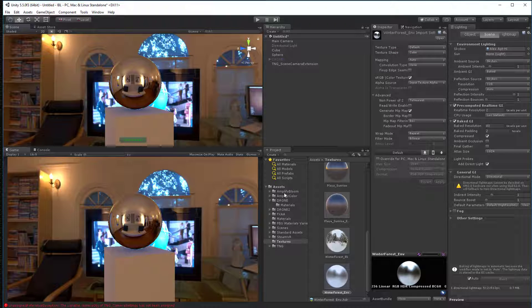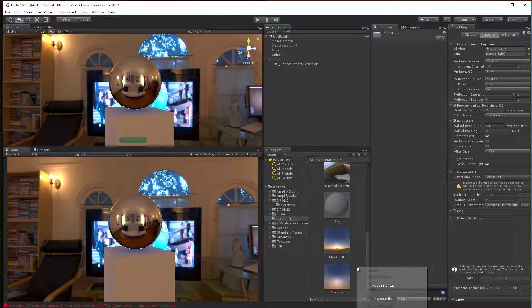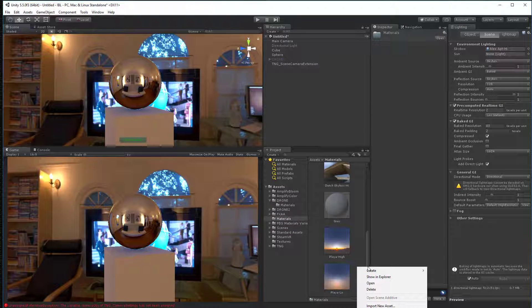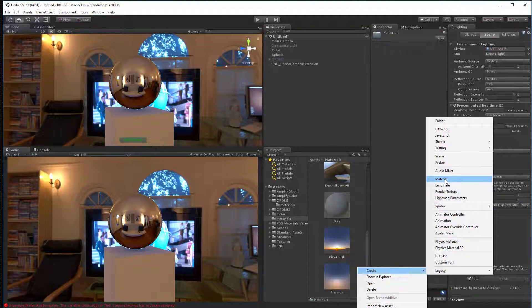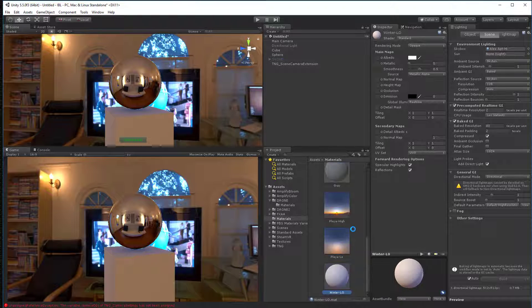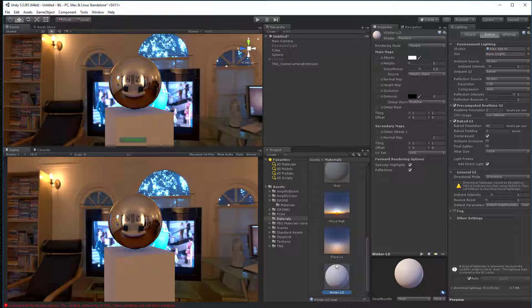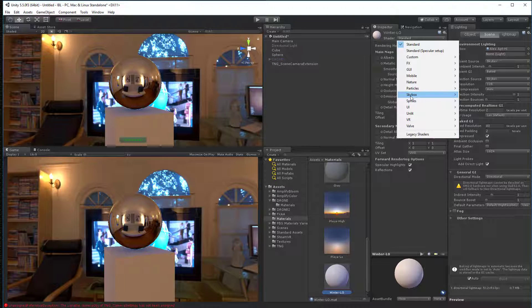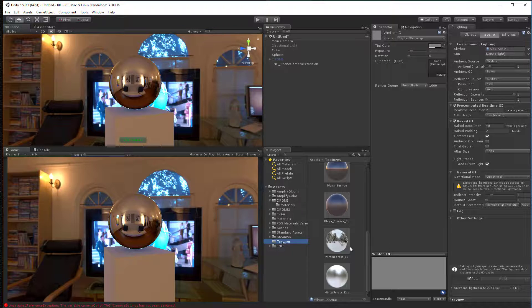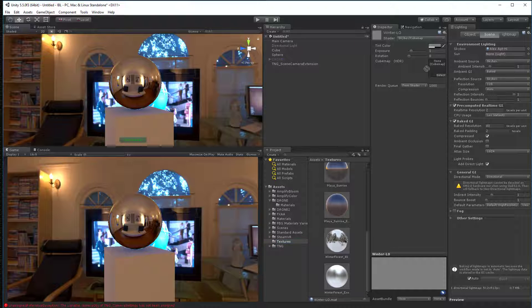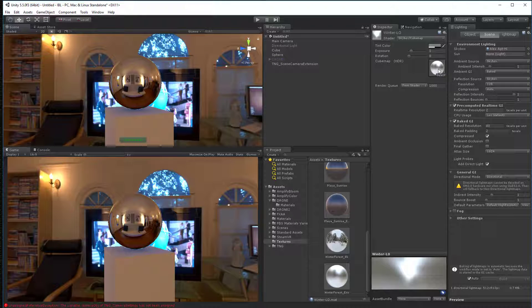Then we're going to go over to our materials folder. And I'm going to scroll down. I'm going to right click and say create a new material. And I'm going to call it winter low. It means a low resolution. And I'll open that up. And now I want to turn this into a skybox cube map. Once I've got that, I can go to my textures. And I can take my winter forest low and just grab it. Wrong thing. There. That's what we want. We put it right there. And now we're done.